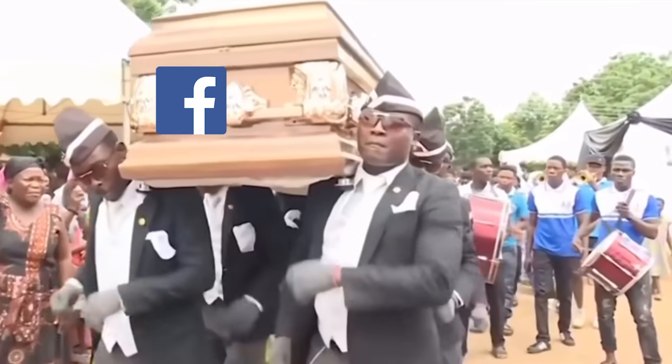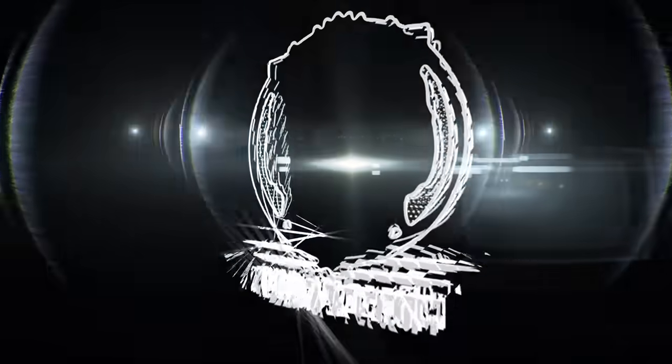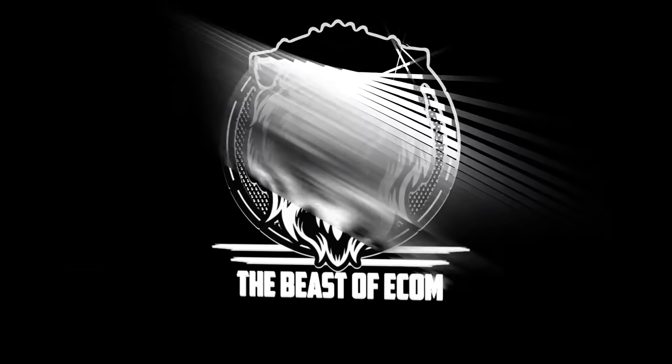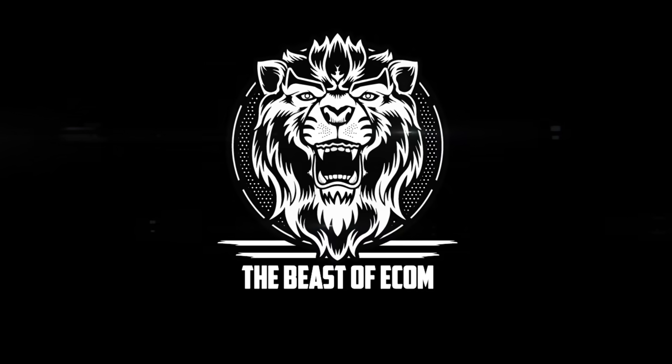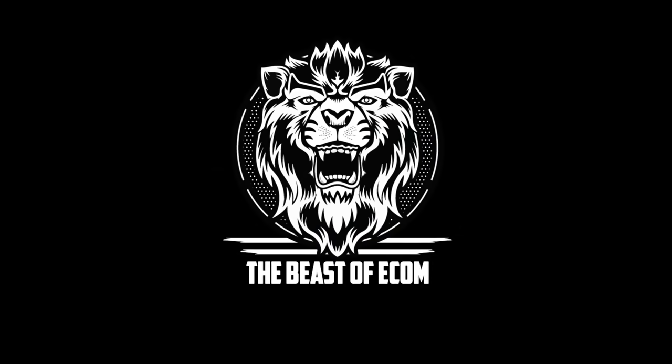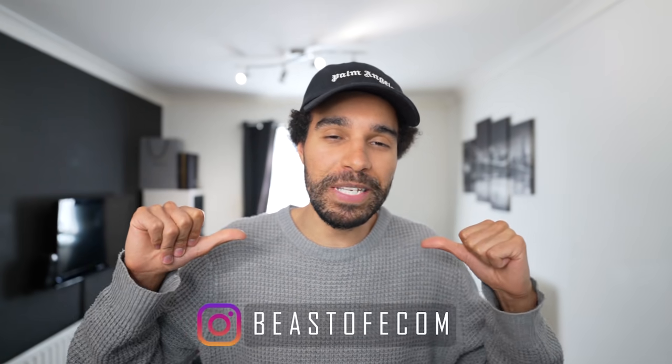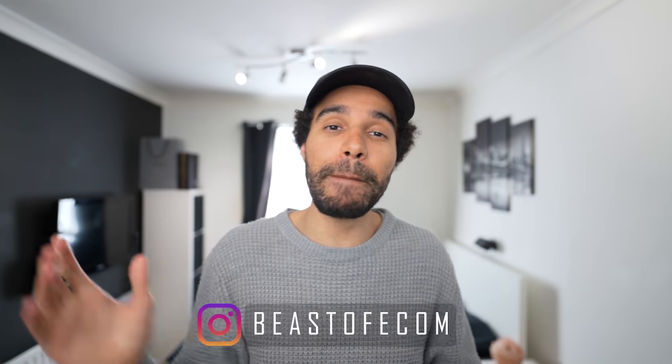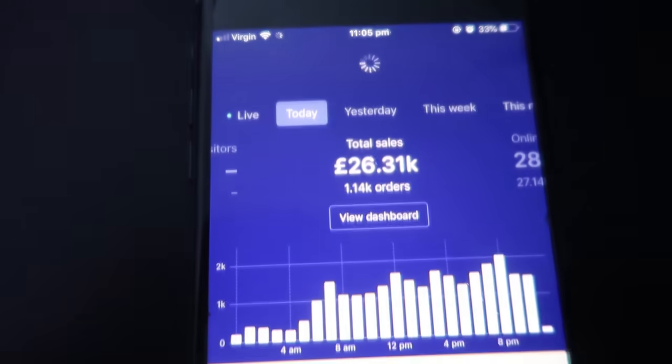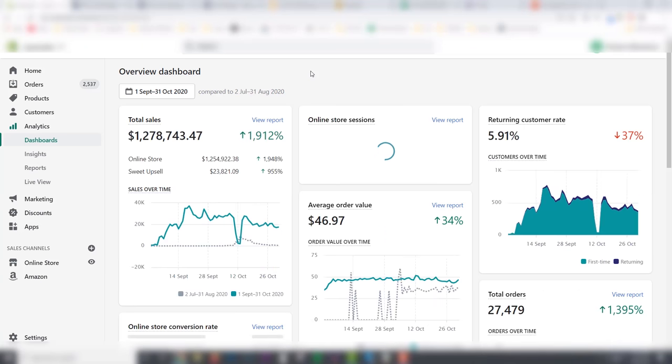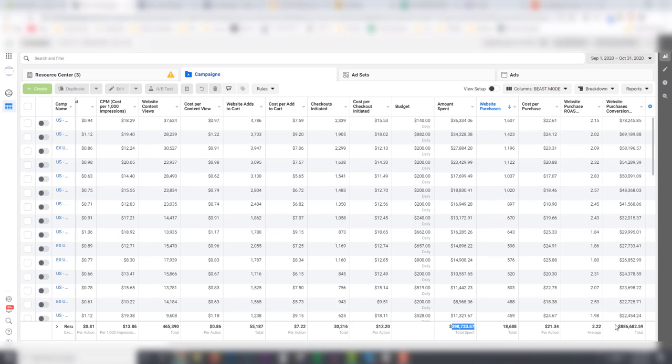Apple's iOS 14 dreaded update is officially here. Is this the end of Facebook ads as we know it? What's popping people, it's your boy the Beast of Ecom and I am back with another video dropping value bombs. If you are new here, then welcome. I drop weekly videos showing you how you can make more money with your e-commerce and drop shipping stores and how you can run Facebook adverts and all of that good stuff.